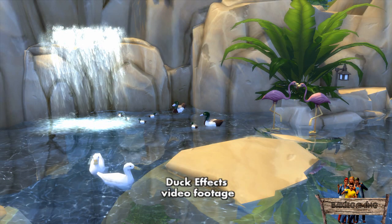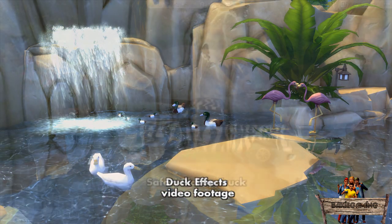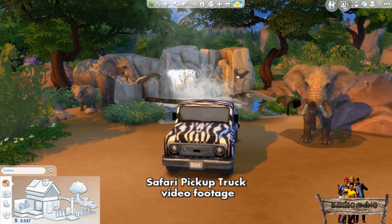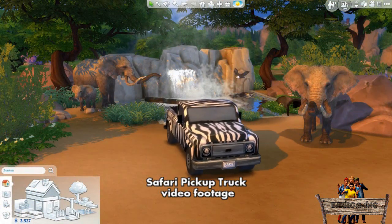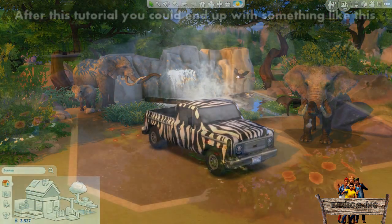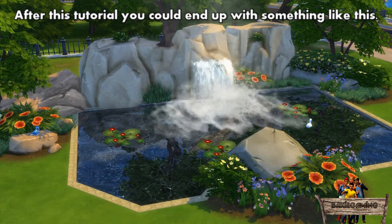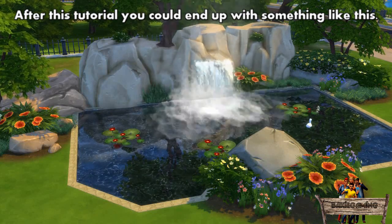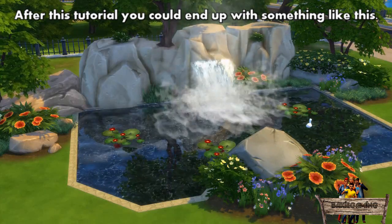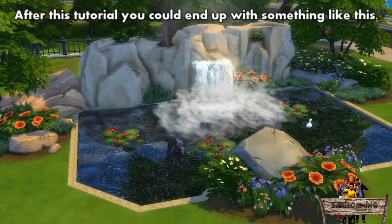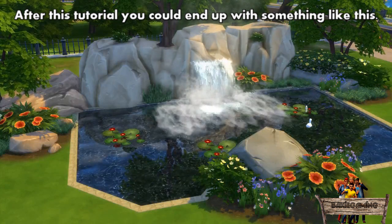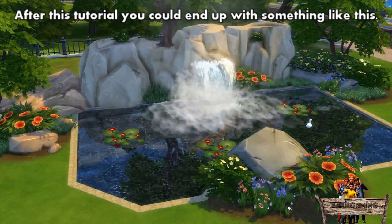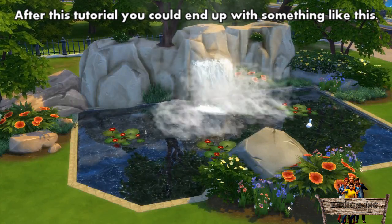Multiple people asked me how I made those realistic looking ponds with those nice waterfalls, so now I will show you. In this video, when decorating the whole scene, I am going to use a couple of custom content pieces made by others and made by myself. Download and video links to those items can be found in the description below.